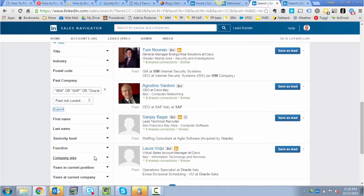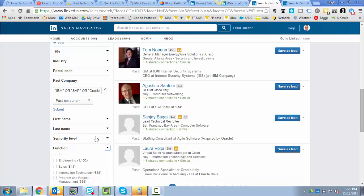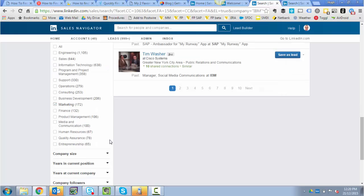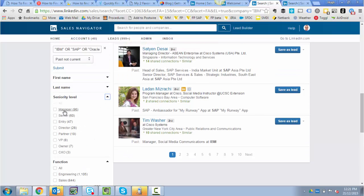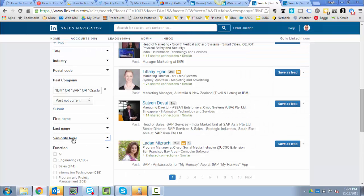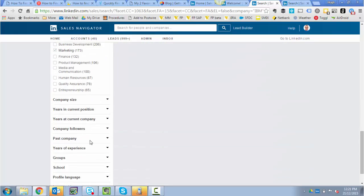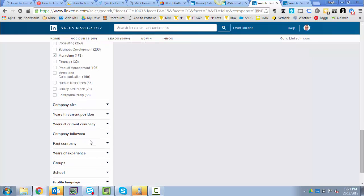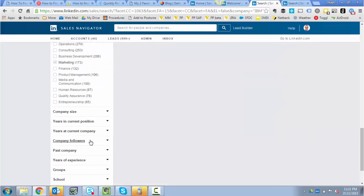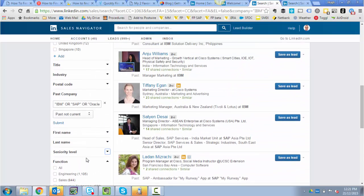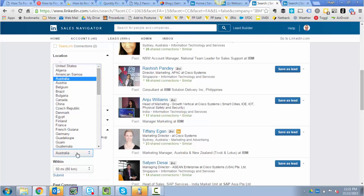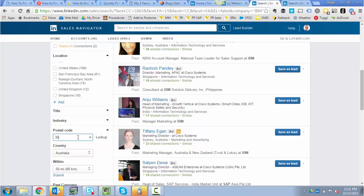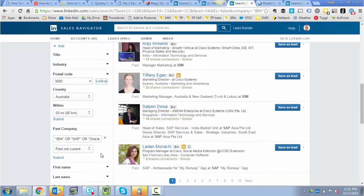Now I can start to narrow it by function — perhaps I'm only interested in marketers. I'll keep going until I get down to marketing. There are 172 people who used to work at one of those three big companies and now work at Cisco. I might want to filter by seniority level too, so I'll narrow down further: managers, directors, VPs. I can also add geography — let's say I want folk only near me. Country: Australia. City: Melbourne. I'll submit all of that.